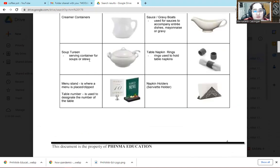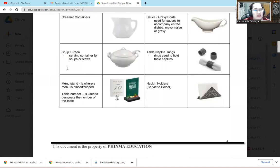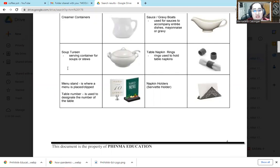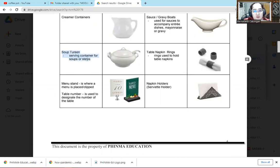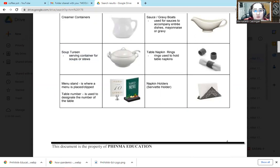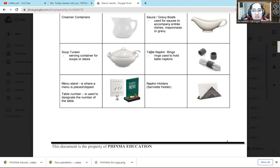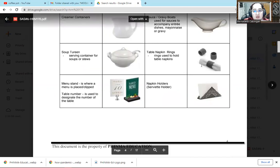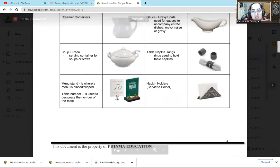Soup tureen, serving container for soup or stew. So this is often used. By the word, it's very easy to remember. Because from its word, you can see what its purpose is. So soup tureen, of course we use this to serve soup. If you can see, it's big, then deep, because soup is what we serve so it won't spill.